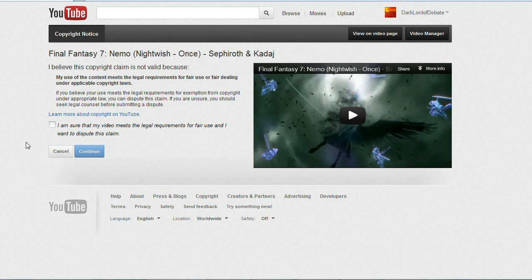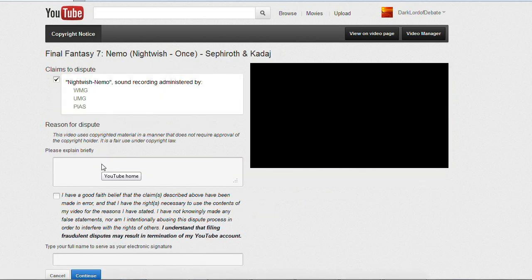Hit continue and then click that just to confirm that you're serious about this. Then you hit continue again.